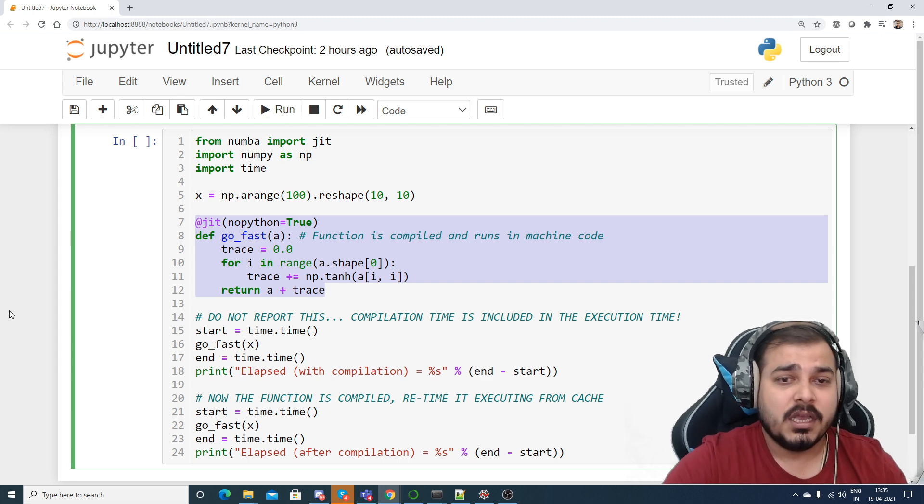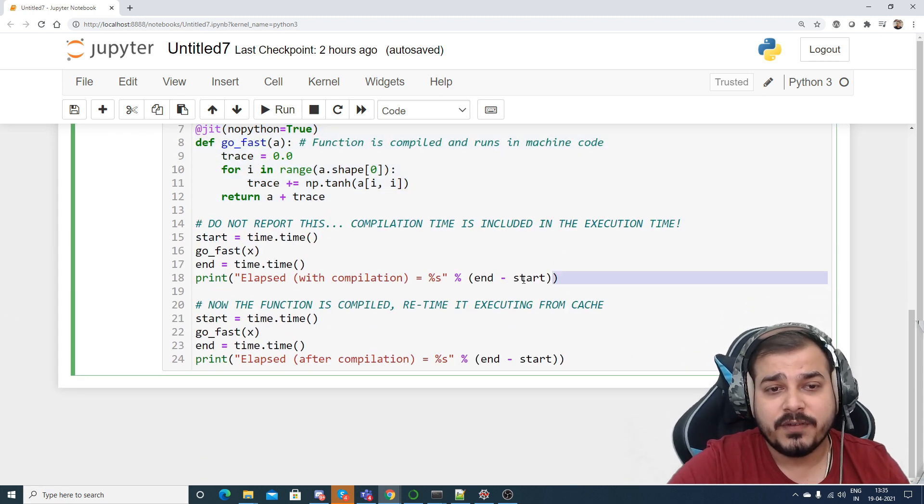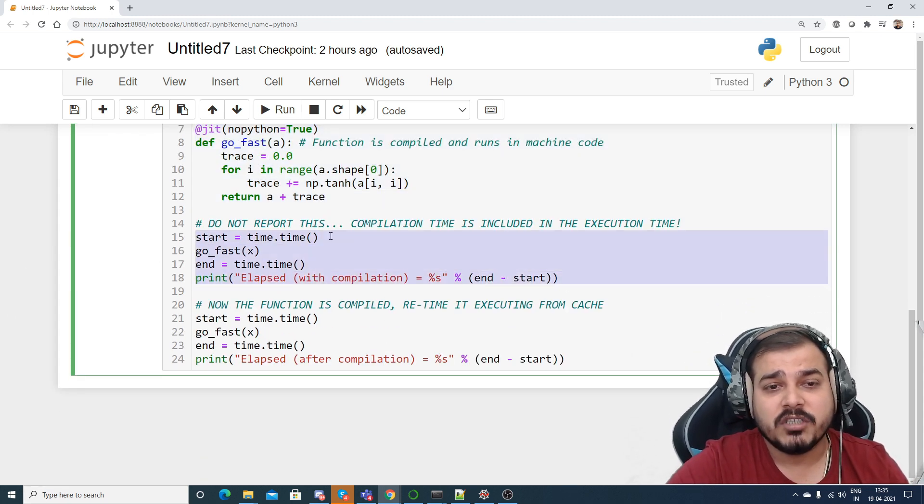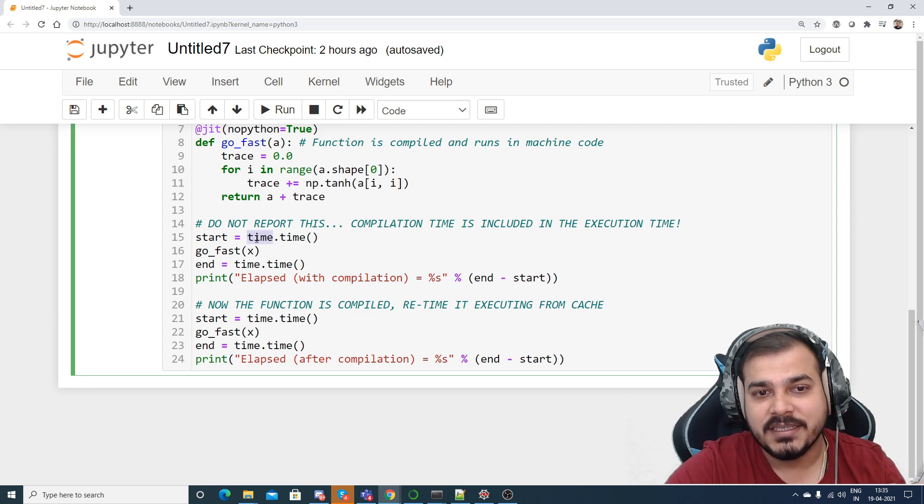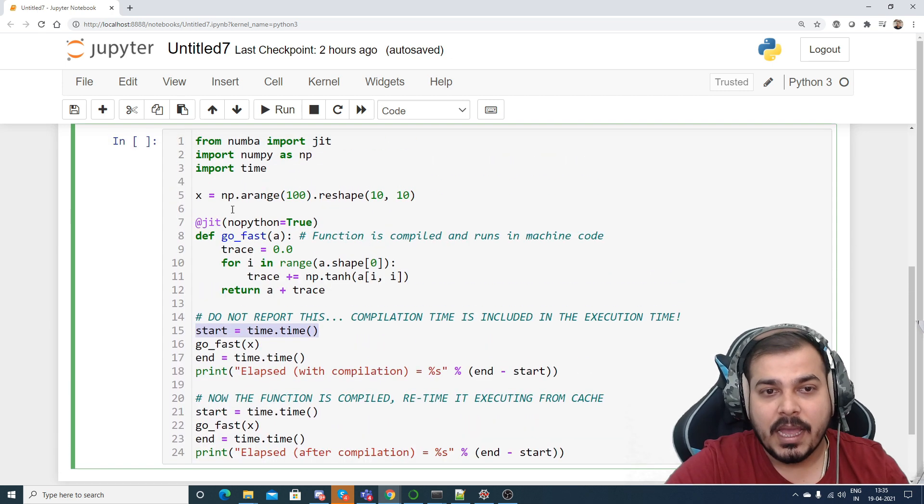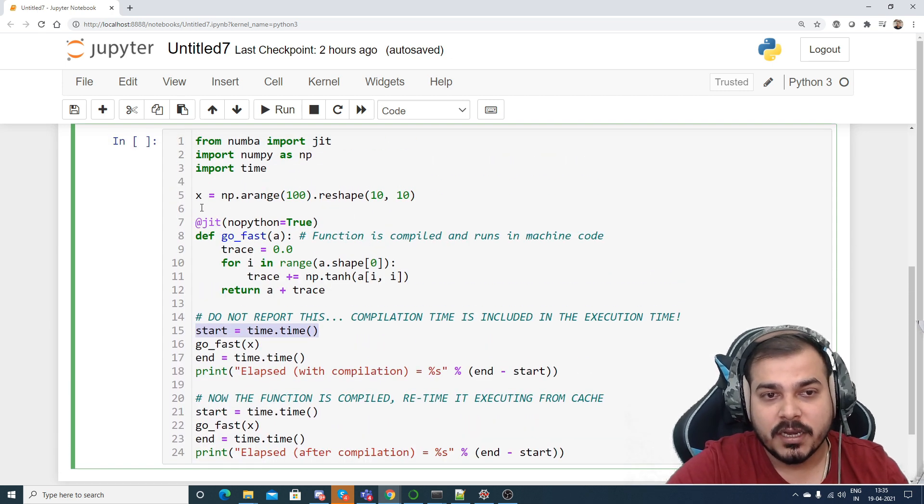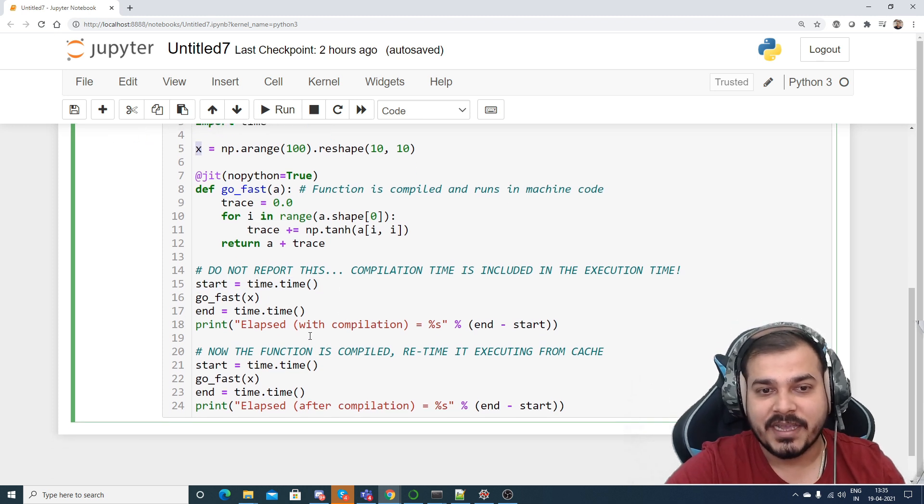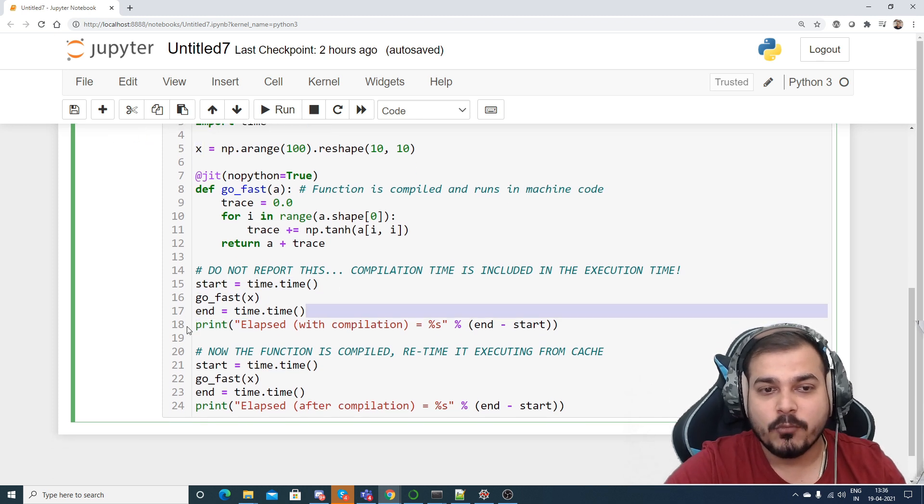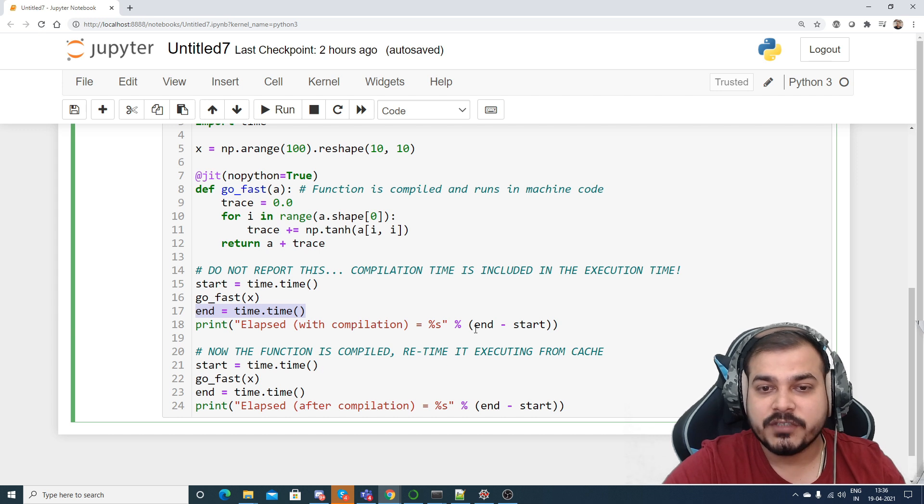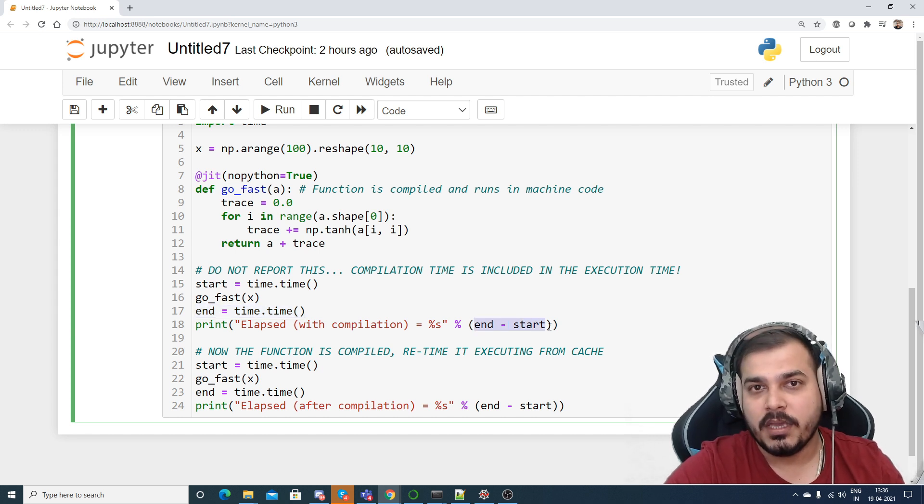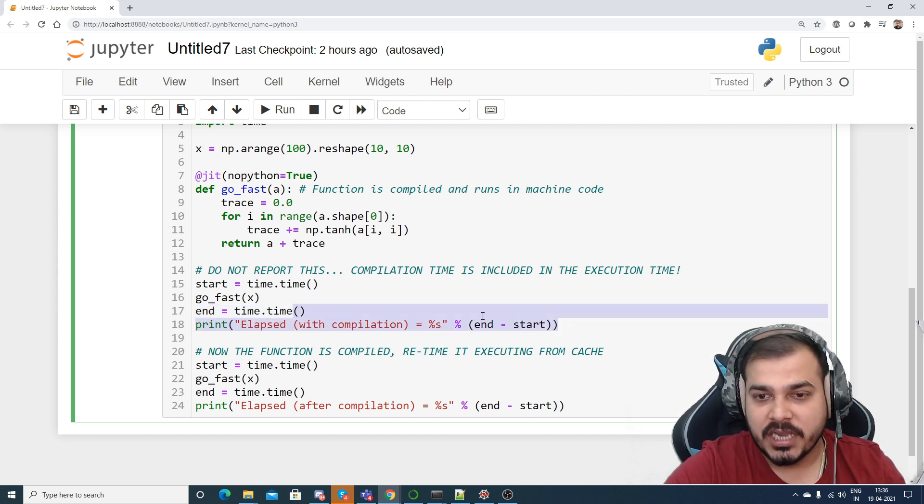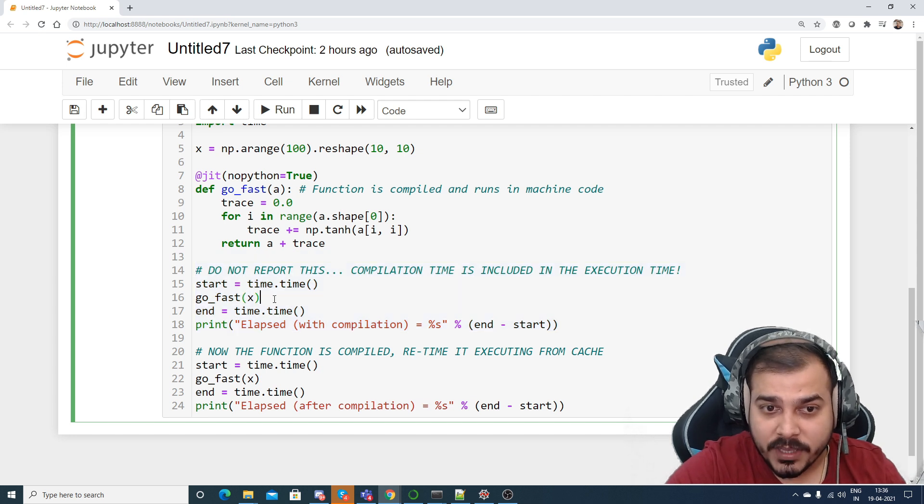Now see this, in order to do this, what I am doing: for the first time I'm just saying that okay, let's go and see some time. I'm going to start this particular time over here. I'm going to call this particular function giving my input parameter as x and then I'm going to end this. Then I'm going to just find out the difference between end and start time.